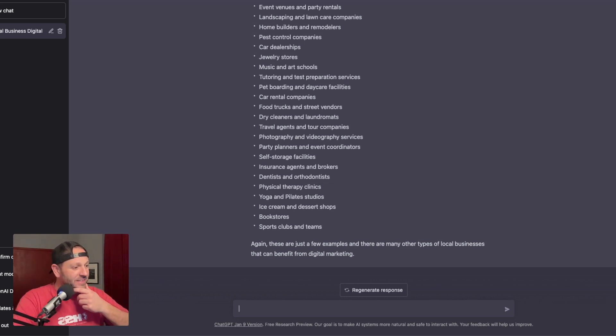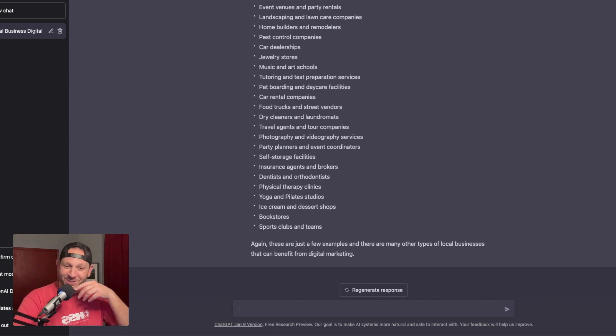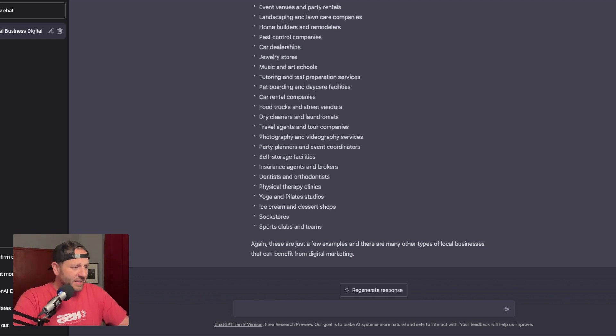Yoga and Pilates studio. That jumps out at me. Self-storage facilities, insurance agents and brokers, dentists and orthodontists, of course. Ice cream and dessert shops. I've never thought of that one before. Bookstores, sports clubs and teams. Let's say we pick yoga and Pilates studios.